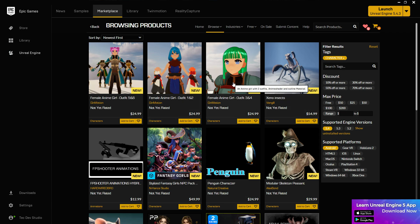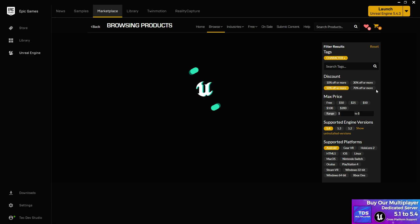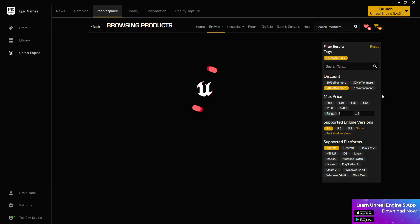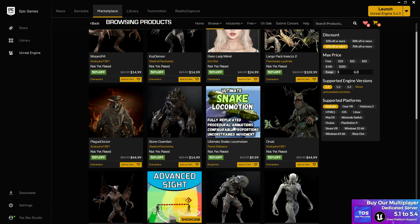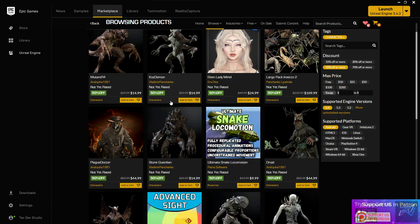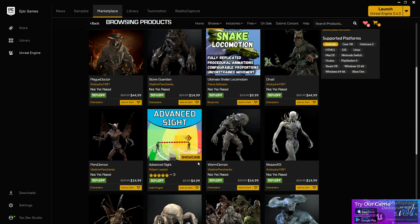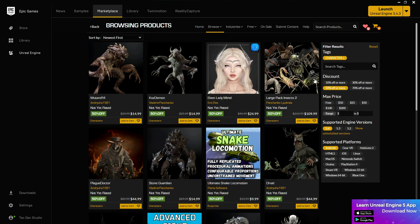There's one more option if you want discounts. Not all asset packs give discounts — it also needs to be approved by sellers. You can select, for example, a 50% discount filter, and it will show all assets with at least 50% off. For example, a $19 asset pack might now be only $4.40, which is 50% off. This is a very cool way to find discounts on asset packs.